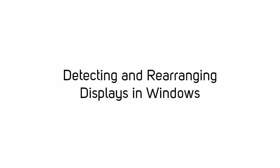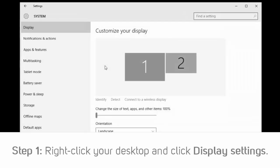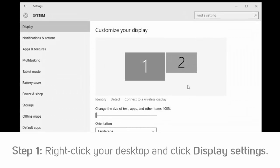You should be able to detect the displays in the display properties of your operating system. You can do so by right-clicking on the desktop and choosing Display Settings in Windows 10 or Screen Resolution in previous Windows operating systems.